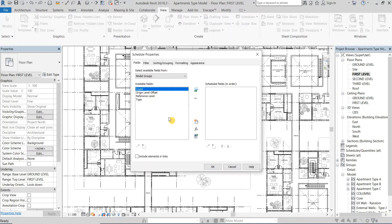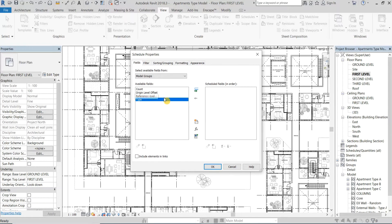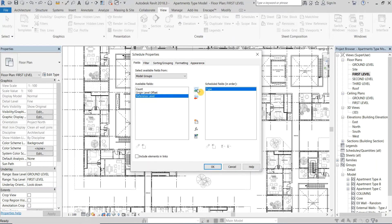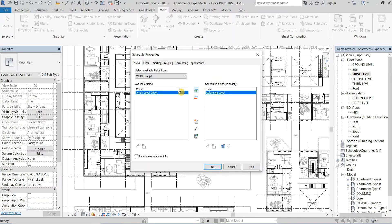Then I will add some of the available fields on the schedule. I will add the Type Name, this is the actual name of the group, then the Reference Level which is the level the groups are placed in, and then finally the Count and click OK.